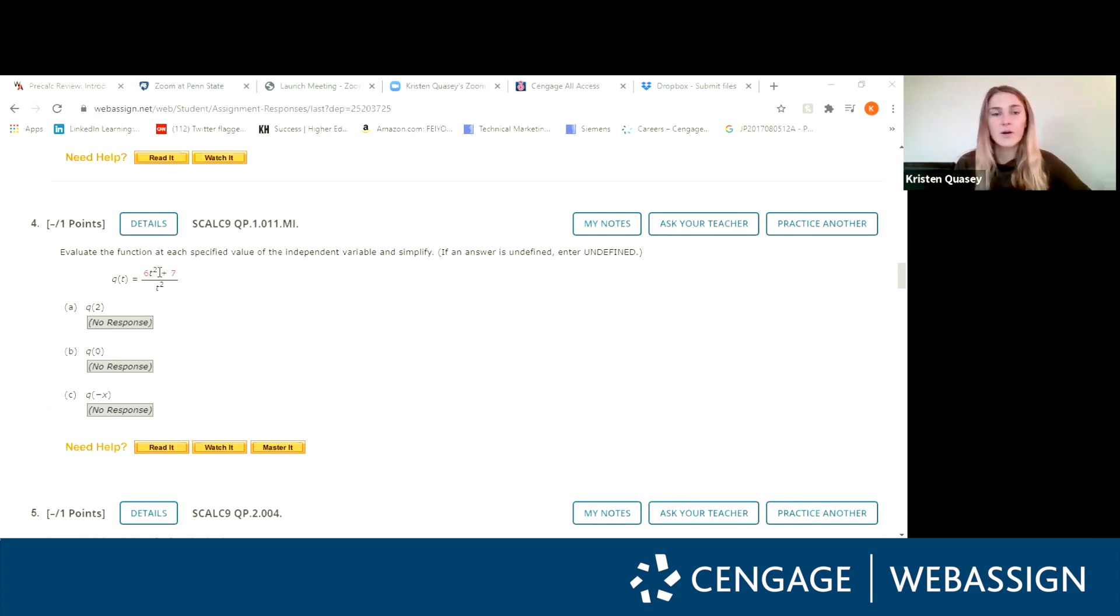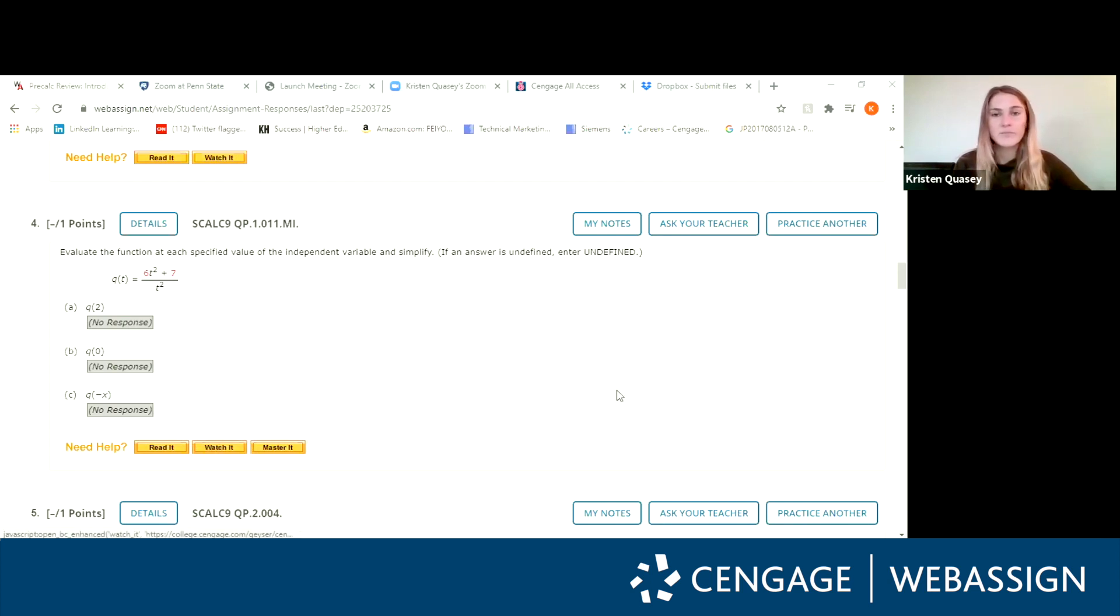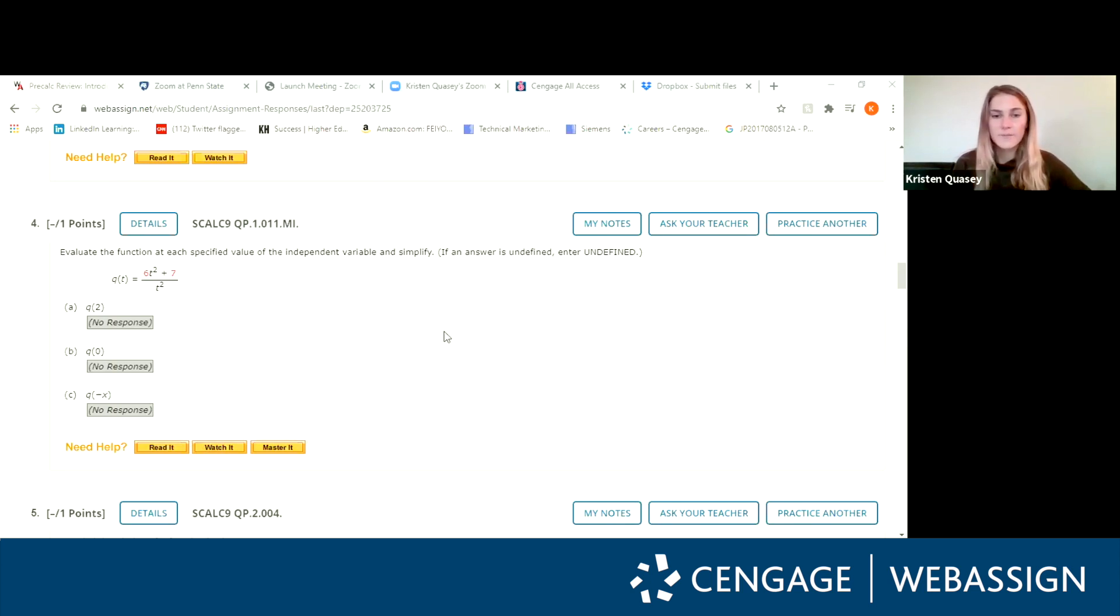The numbers in red are typically going to be different in the video but the overall problem is going to be the same and it's going to walk you through part A, part B, and part C of the problem. So all you're going to do is click right here and let me switch to what that screen looks like.